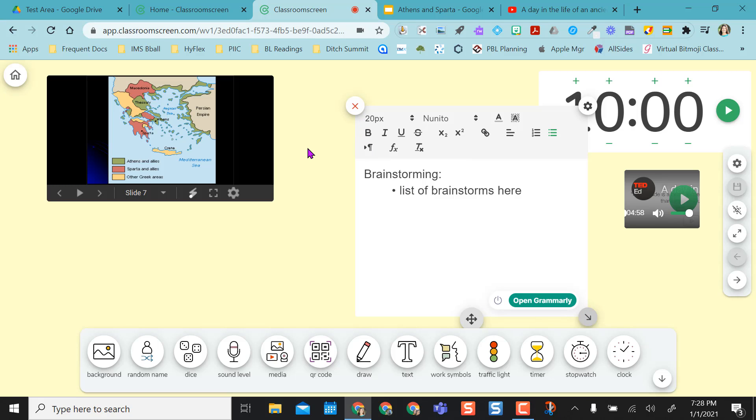But this is really nice because, as you can see, now that I've had my classroom screen set up, I no longer have to go between tabs, and I'm doing my entire lesson off this one screen.